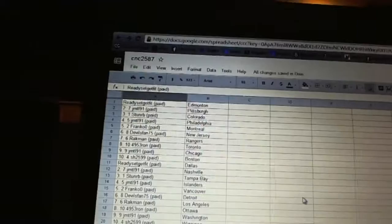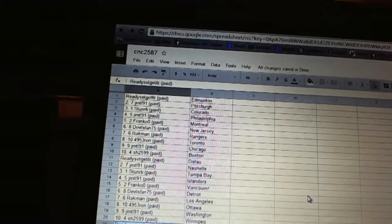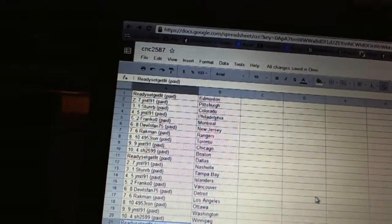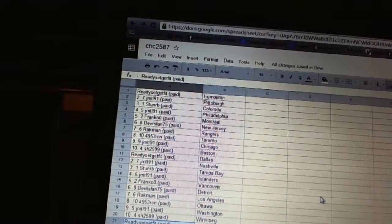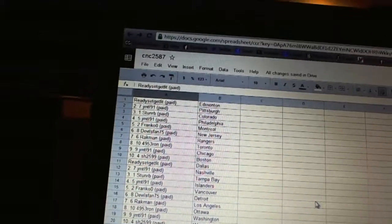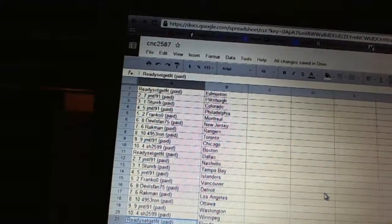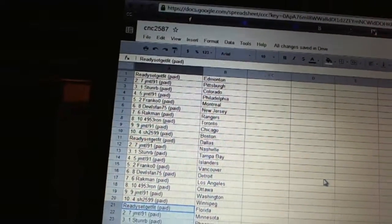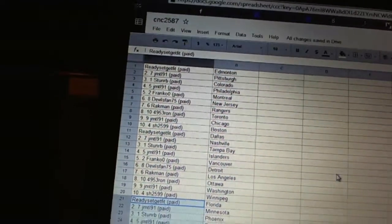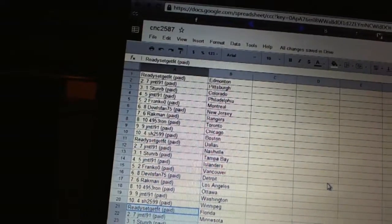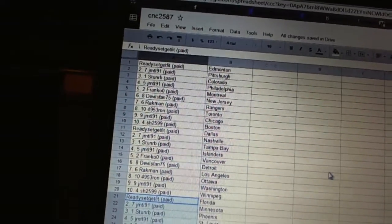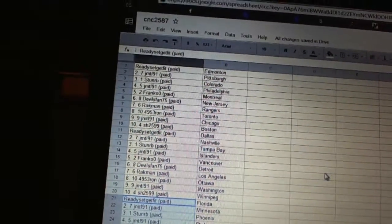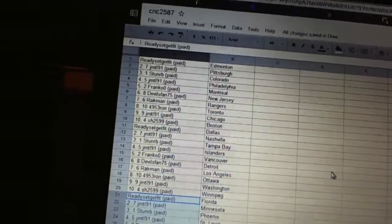Get fit has Edmonton, JMTL91 has Pittsburgh, Stun RB has Colorado, JMTL91 has Philadelphia, Franco Zero has Montreal, Devils fan has the Devils, Rackman has the Rangers, 4953 Ron has Toronto, JMTL has Chicago, Sharon has Boston. Ready, set, get fit.